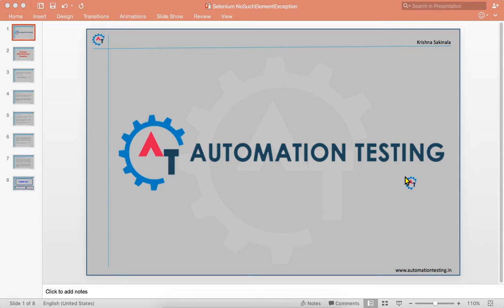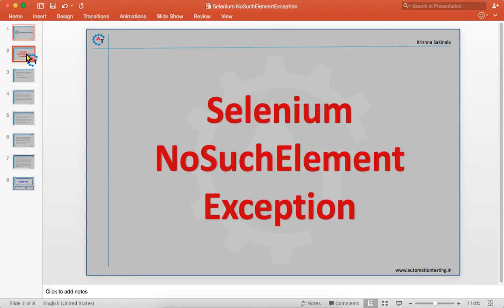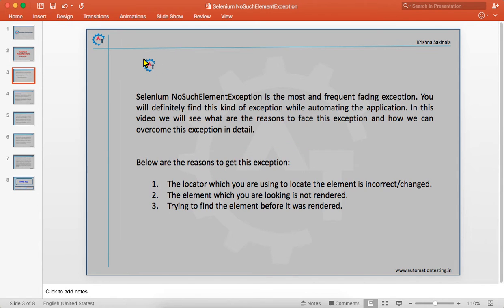Hi, welcome to Automation Testing. In this video we are going to see Selenium NoSuchElementException. We will discuss about the NoSuchElementException — it is the most frequent exception you will face while automating any application. We will see what are the reasons to face this kind of exception and how we can overcome it.